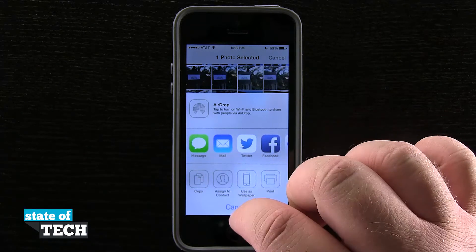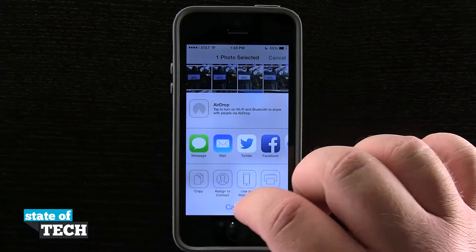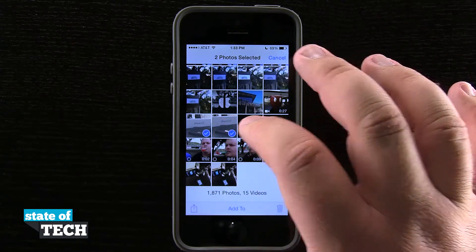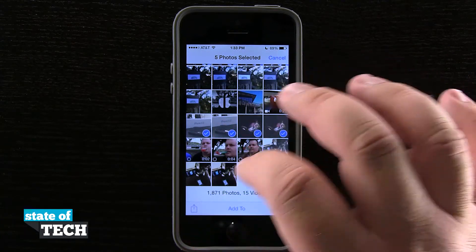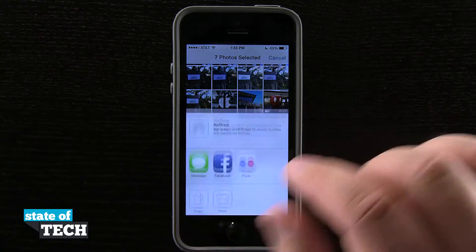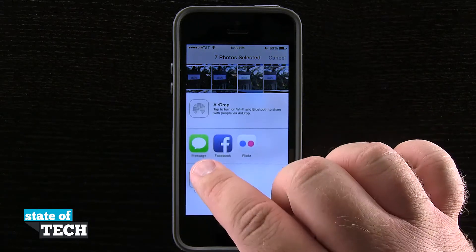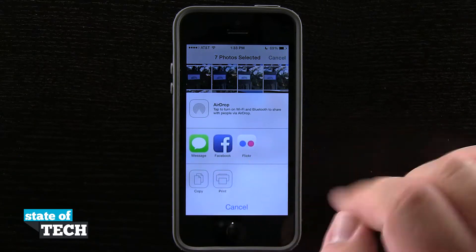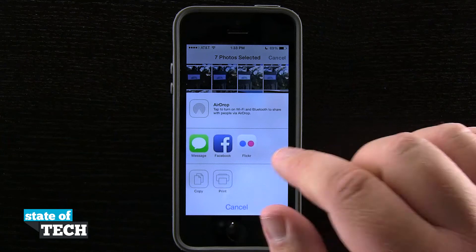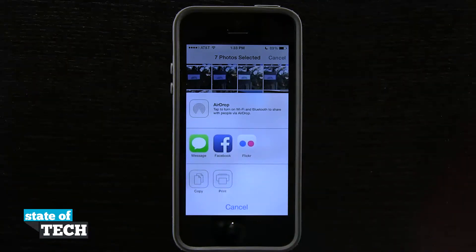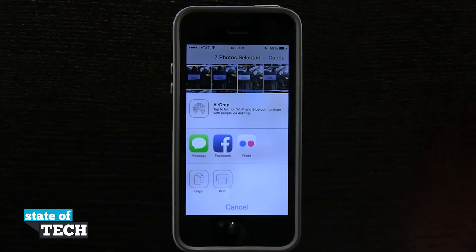The limit I've noticed for Messages is usually anywhere between five and nine photos depending upon their size. So with seven selected and hitting Share, you can do Messages, Facebook, and Flickr — but the Mail option is no longer available because I've exceeded the limit by selecting seven photos.